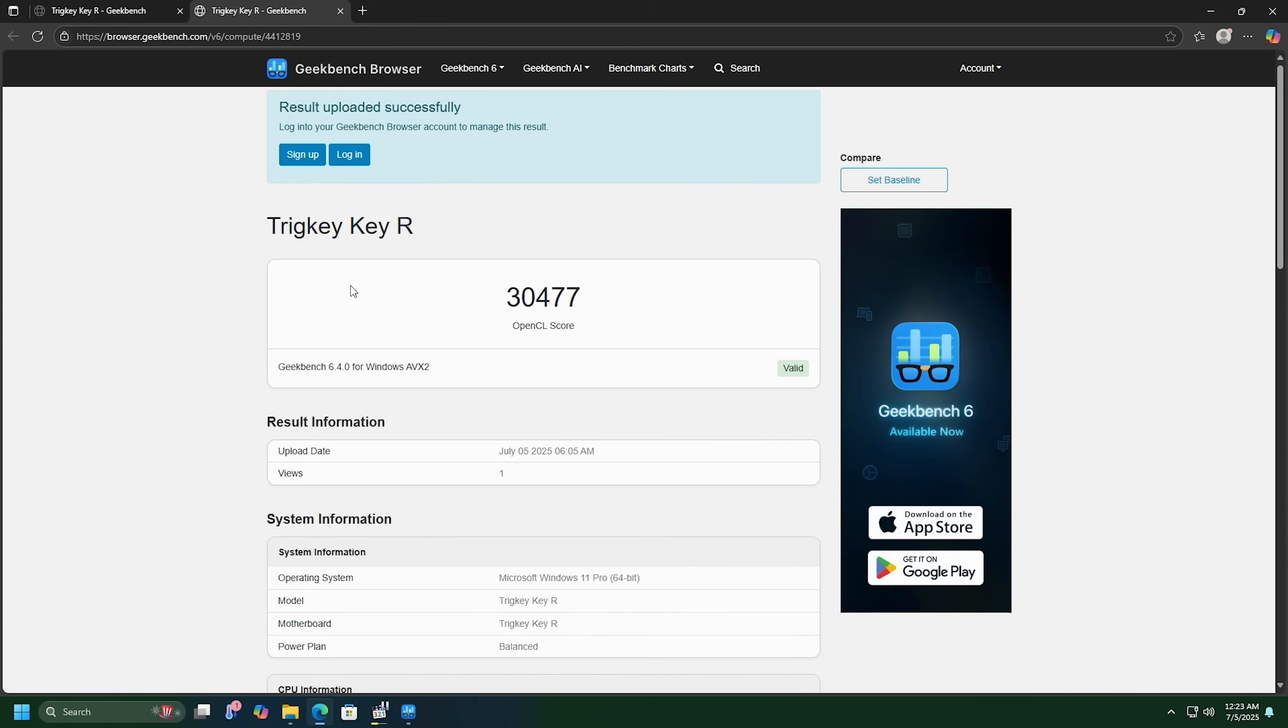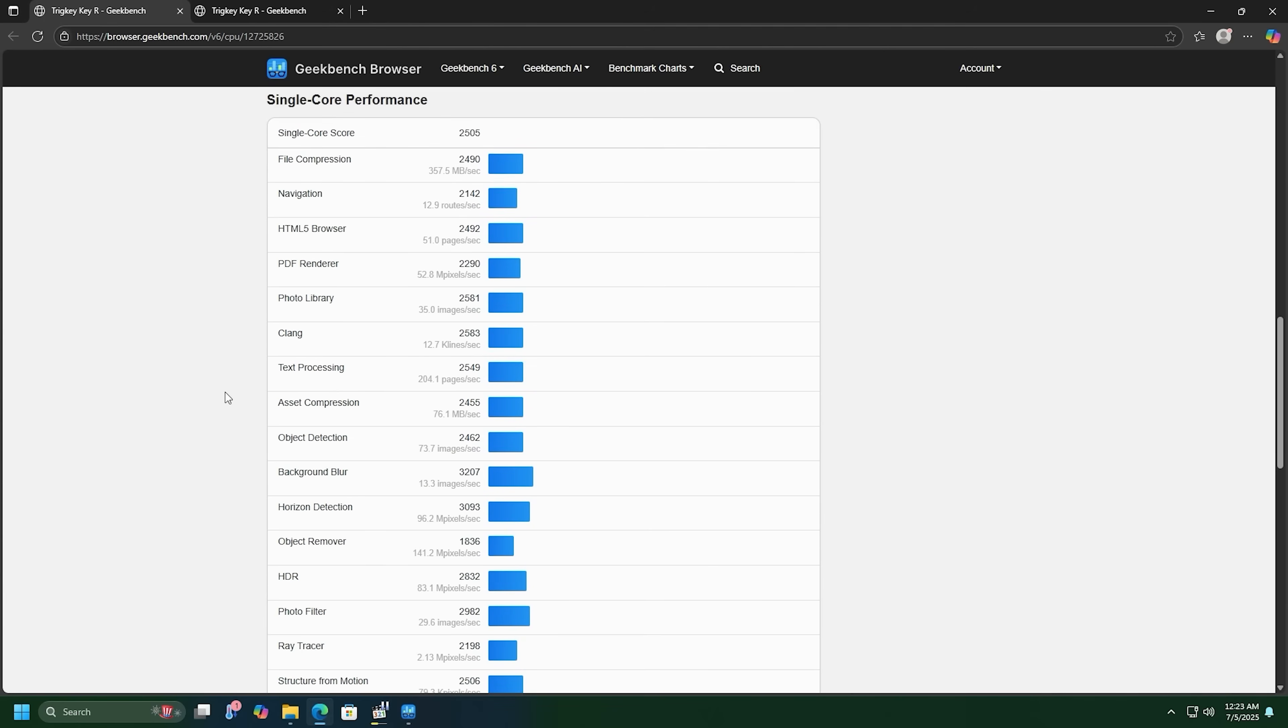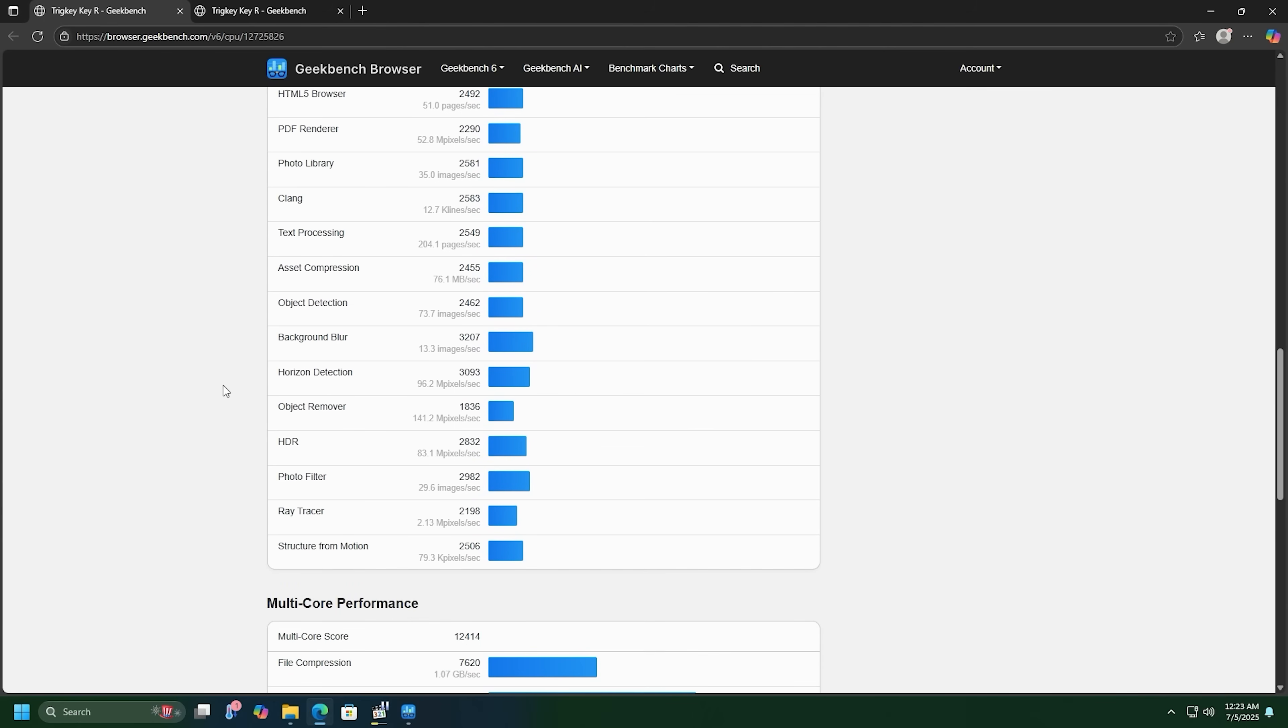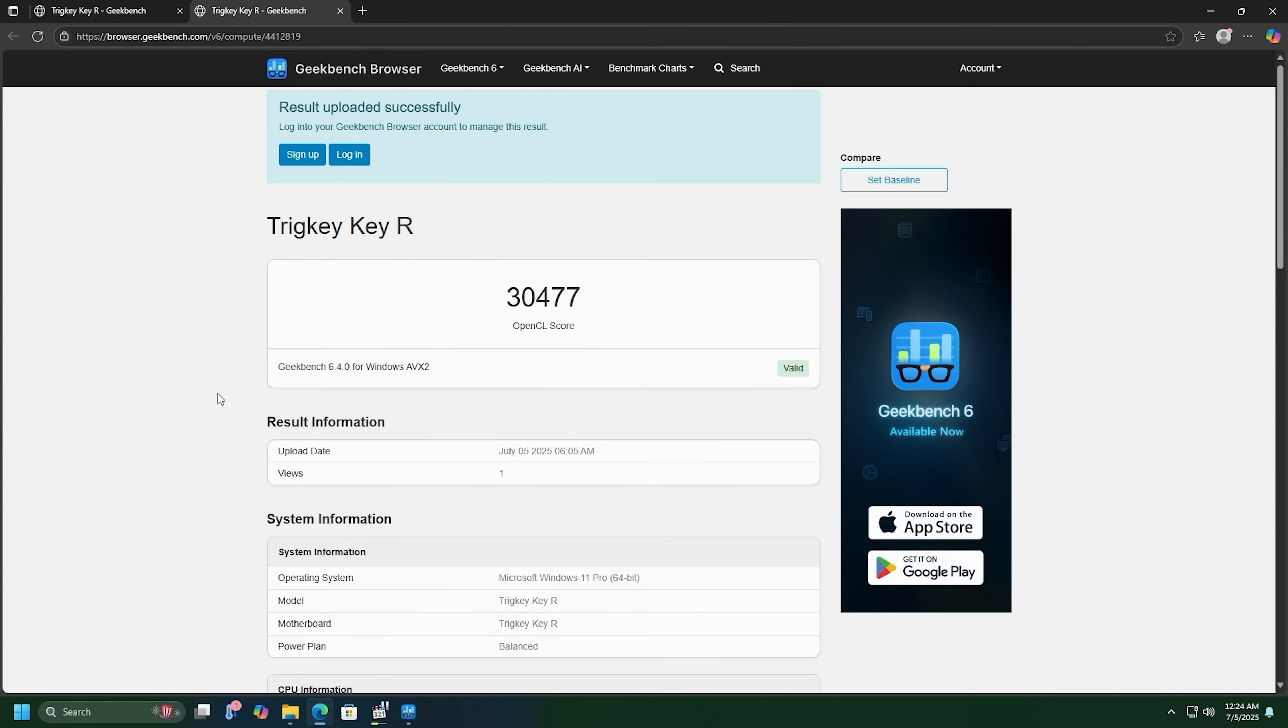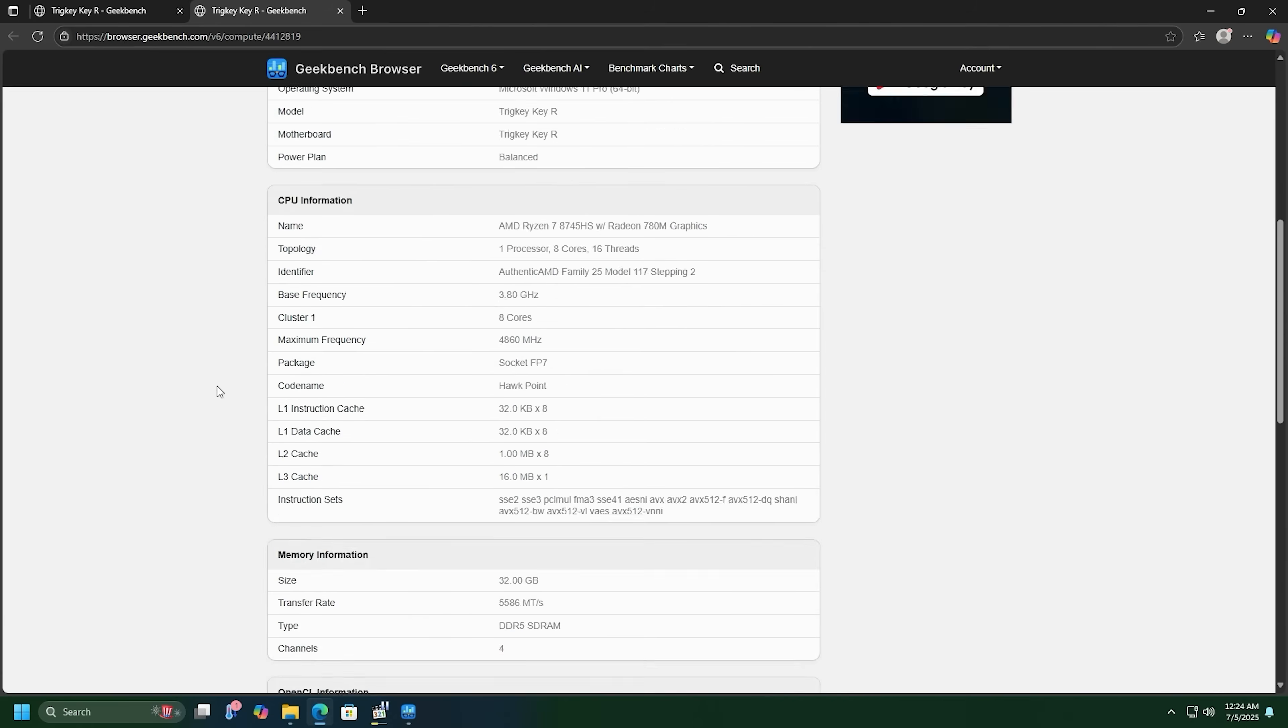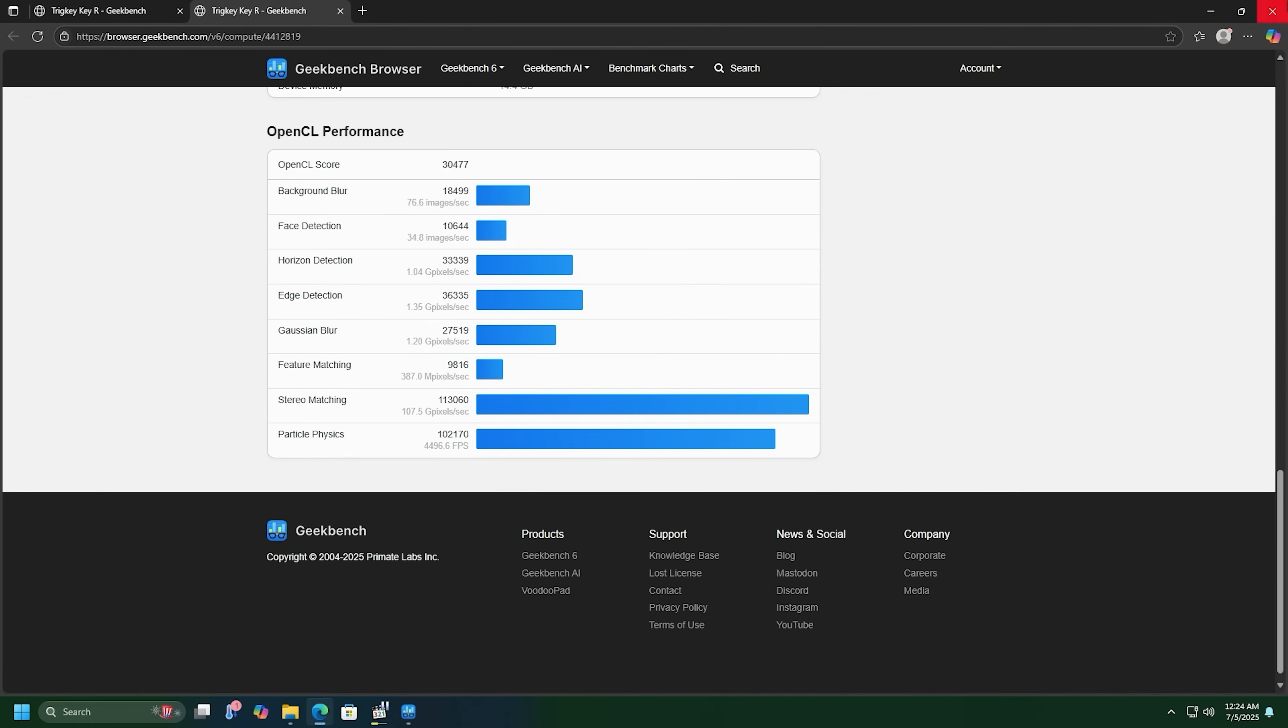All right, let's have a look at Geekbench. I did OpenCL and the CPU GPU. Let's first off take a look at our single core 2505 and multi-core is 12,414. I'll scroll down and take a look at all these individual tests if you like. Stop if you need to see something in particular. Here's the OpenCL score, 30,477. I'll scroll down and you can see the individual tests right there.